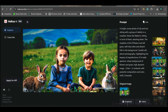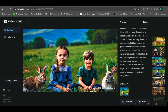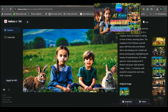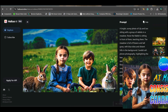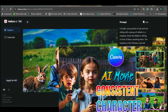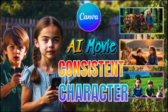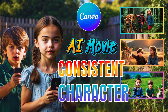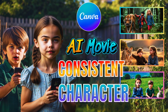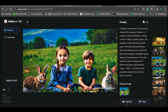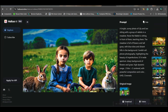I have kept these characters consistent throughout the story, and I have shown that in a separate tutorial. You can see that tutorial after watching this one, where I show how Helio AI can help you create consistent characters for your movie.